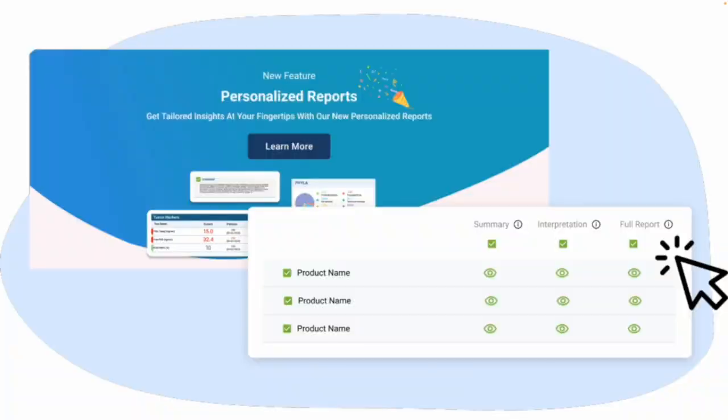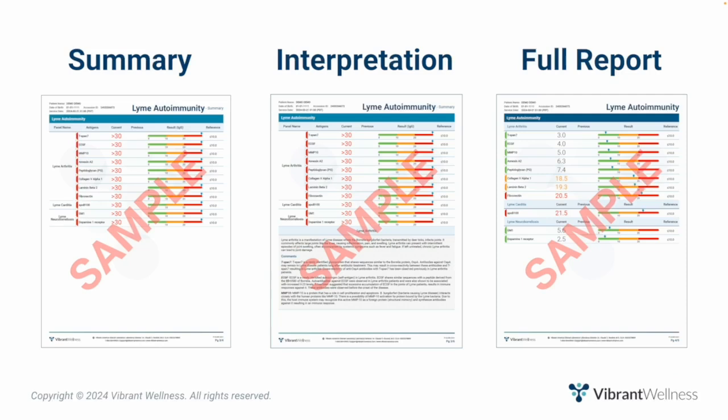Before we dive into the actual report, you get to choose how much information to include in the report you download for yourself or the report you share with your patients. You have three options: summary, summary with interpretation, and full report. I'll be going over the report that includes all three options combined, as it is the most comprehensive.